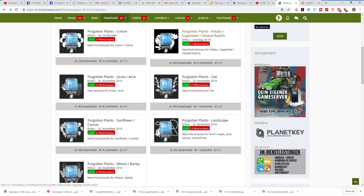There are seven mods in total that make up the Forgotten Plants group thus far. There is Forgotten Plants Cotton, then the Potato Sugar Beet Oilseed Radish pack, the Grass and Acre package, and the Oat package.